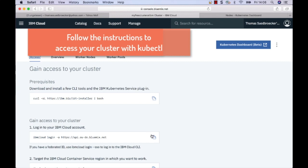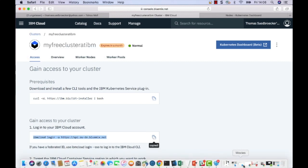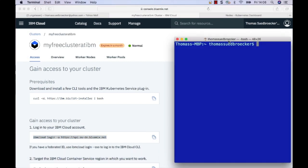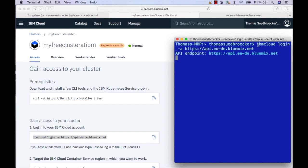Here you can directly see the instructions on how to access the Kubernetes cluster from your machine. You can just copy and paste the instructions directly into the terminal.